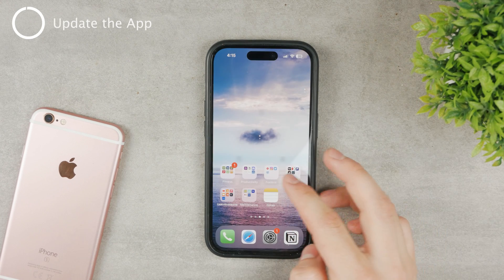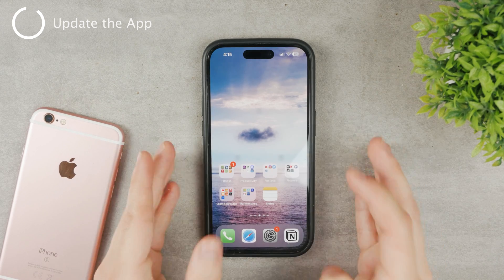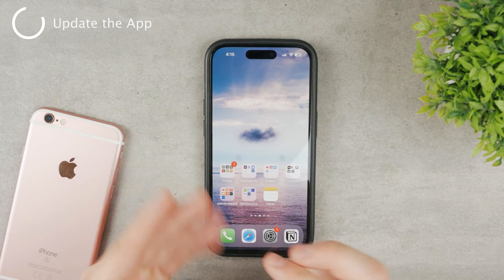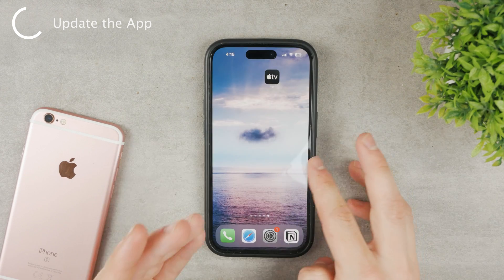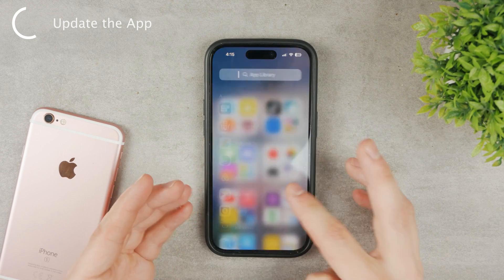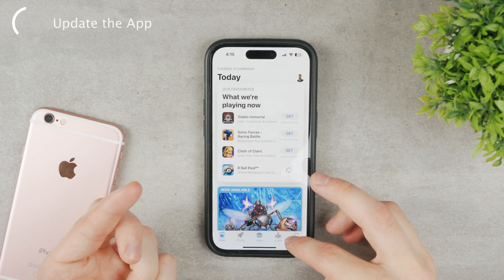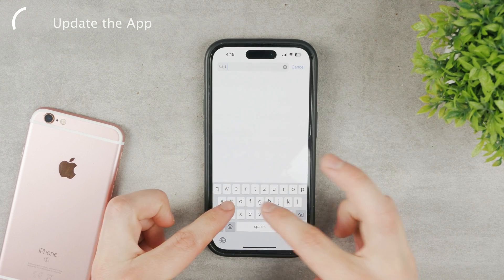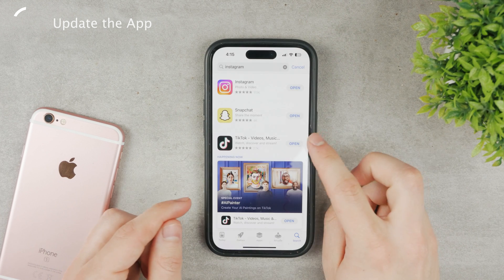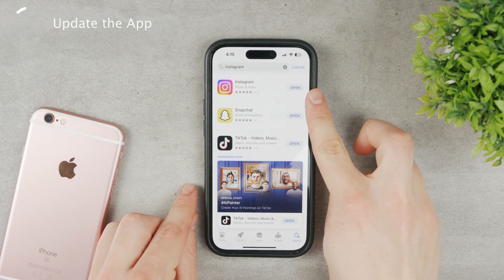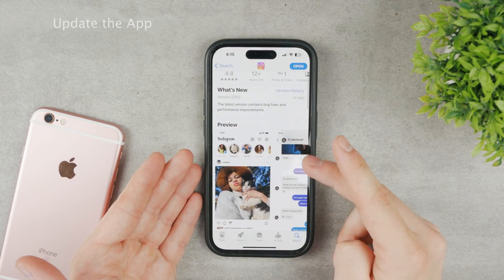The next option is to wait for the update. You cannot simply force it to appear in Instagram — you have to wait for the developers to actually put it there. To make sure you don't miss the update, go to the App Store and look up Instagram to see if any update is available. You can see that I have the 'Open' icon next to it, which means I'm running the latest version, so no update is available for me right now.